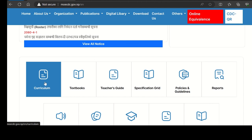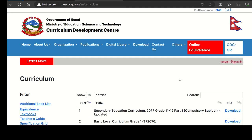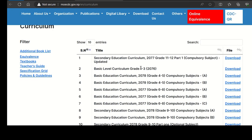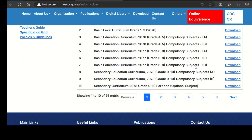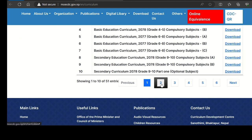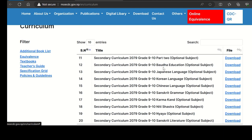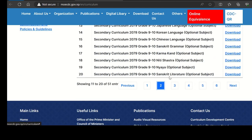You can download from this website. This is the same curriculum that you need to download.